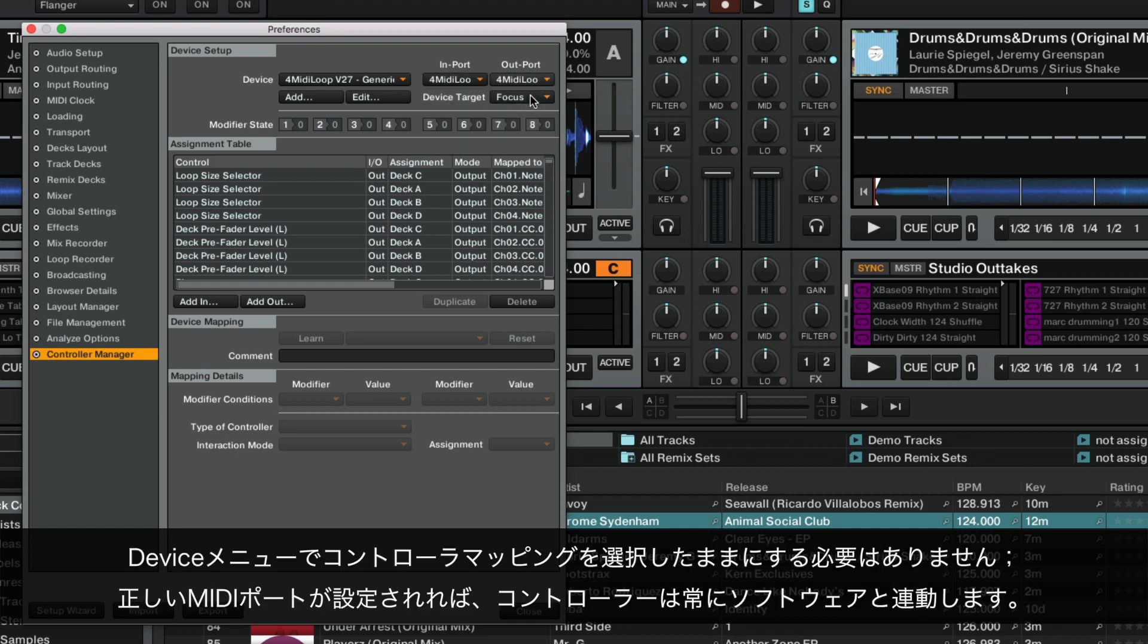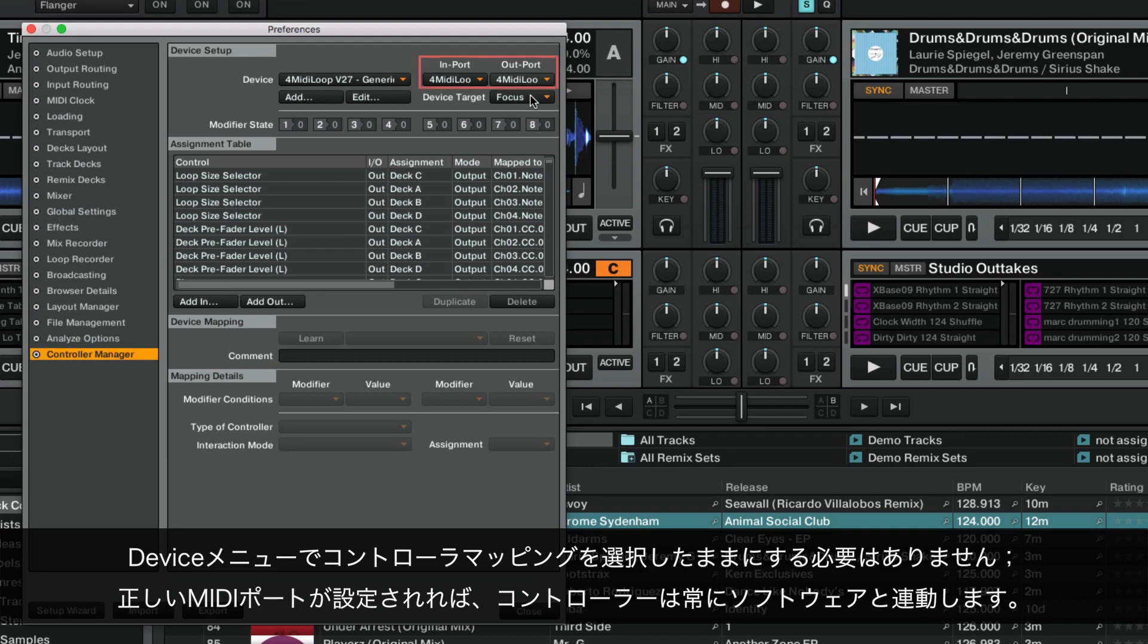Note that it is not necessary for the controller mapping to remain selected in the Device menu. The controller will interact with the software at all times once the correct MIDI ports have been set.